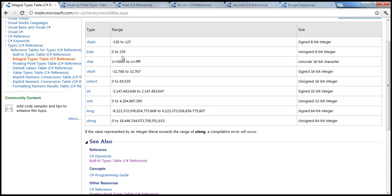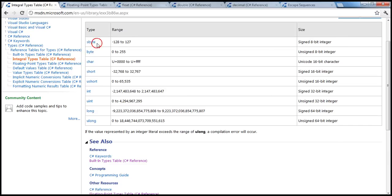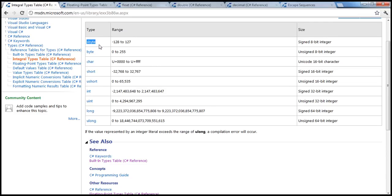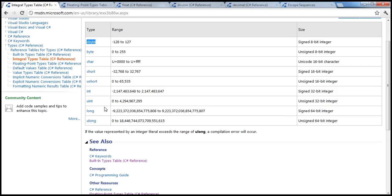So for byte there is another counterpart, sbyte. S standing for signed, meaning it can hold negative values as well. Minus 128 to 127. So minus 128 to 0 is 128, and 0 to 127 is 128. So 128 plus 128 again 256. So if it's a signed byte, for short, integer, long, all of them have their counterparts unsigned.